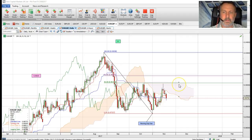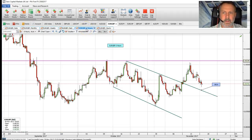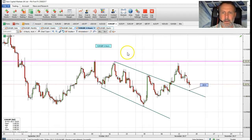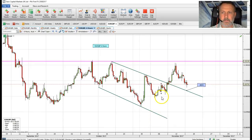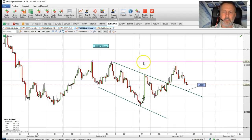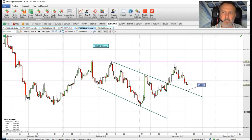The six-hour chart highlights a breakout of an expanding wedge formation to the upside. That has a measured move target of 90.24, and we've missed that target level.